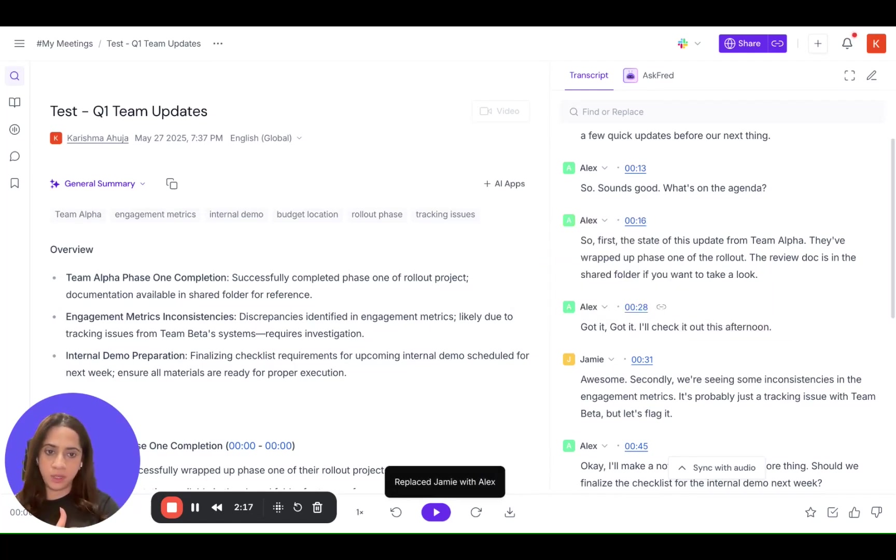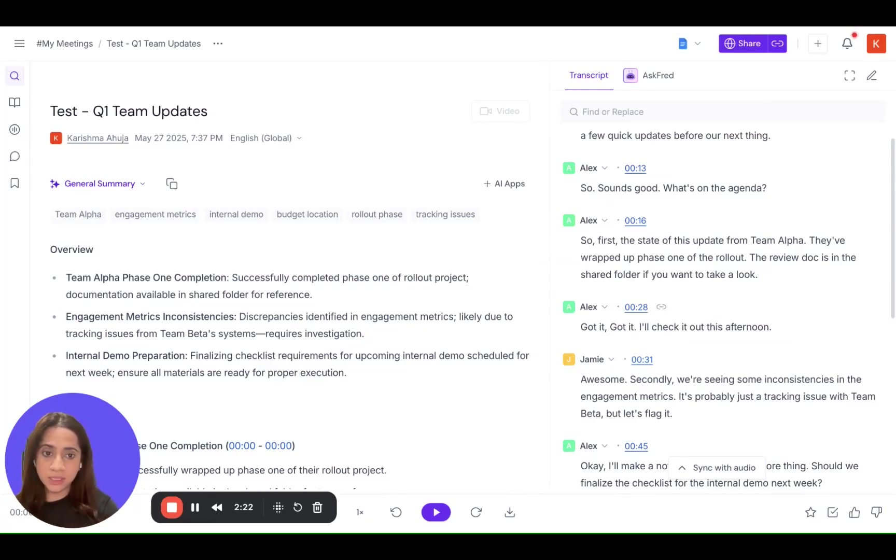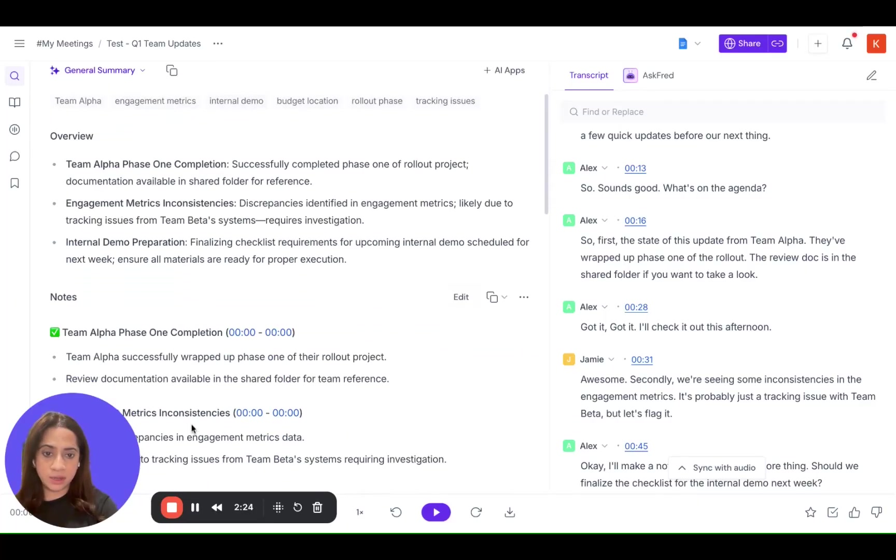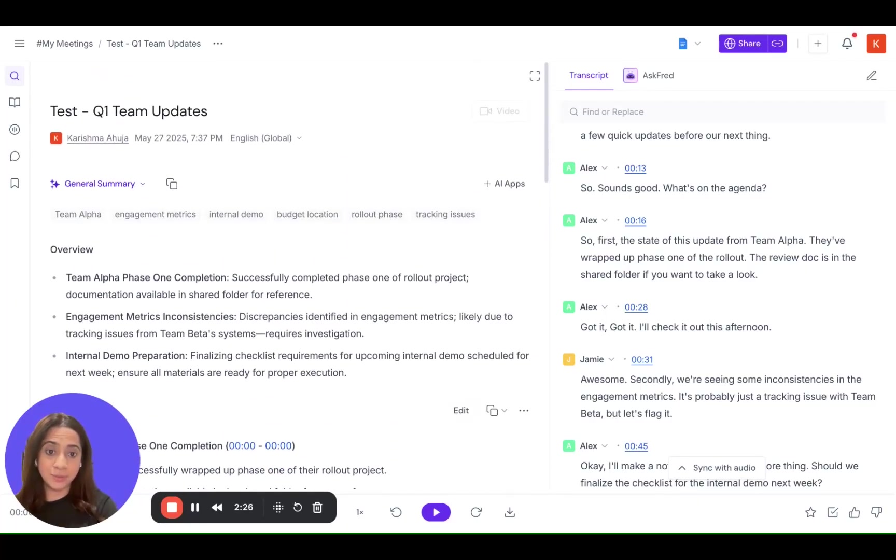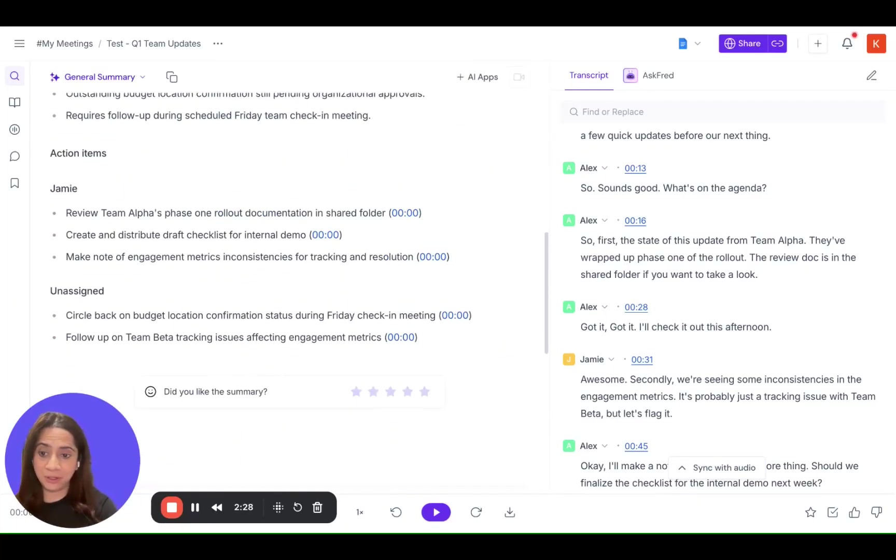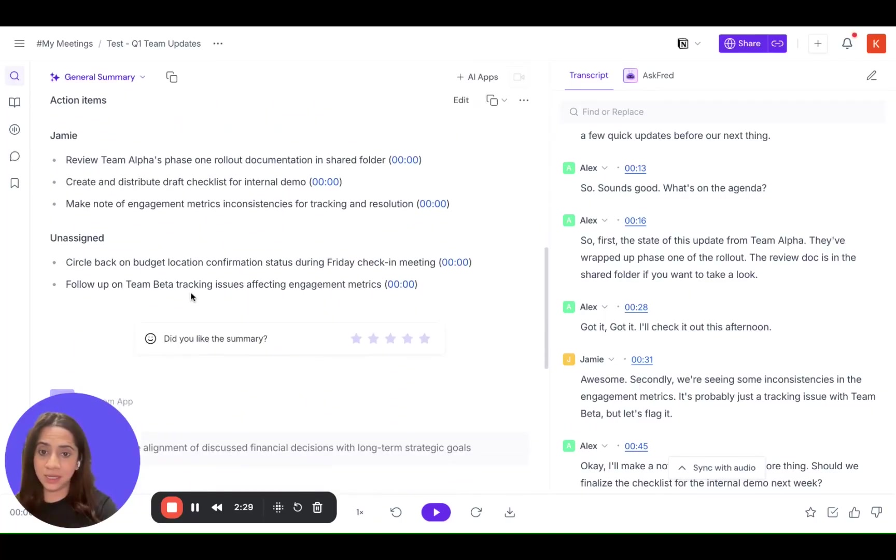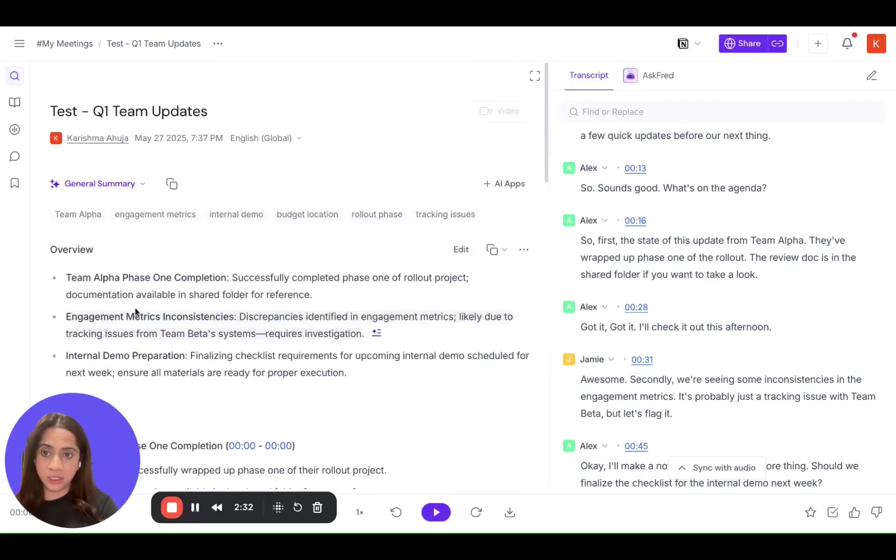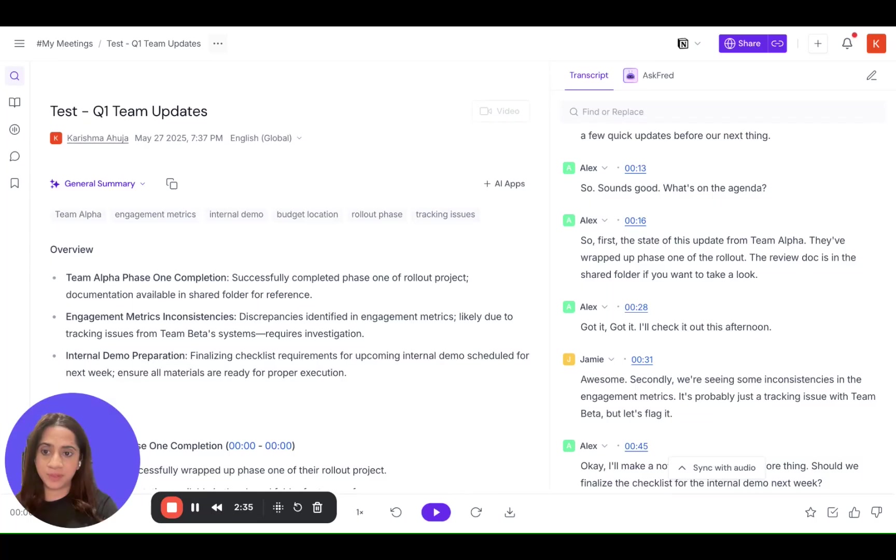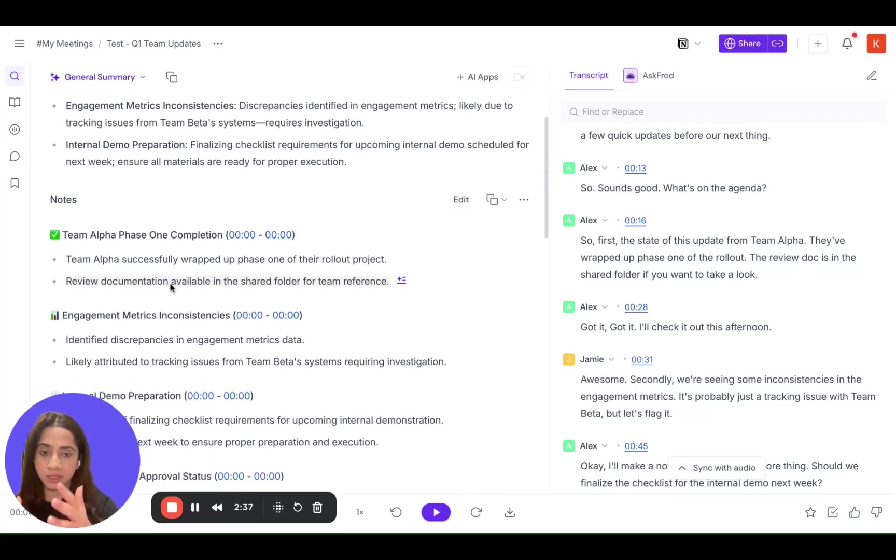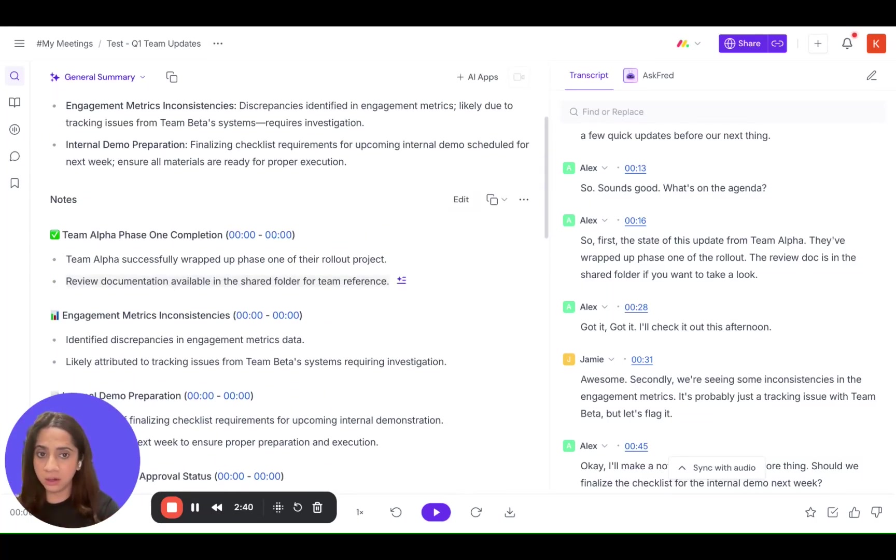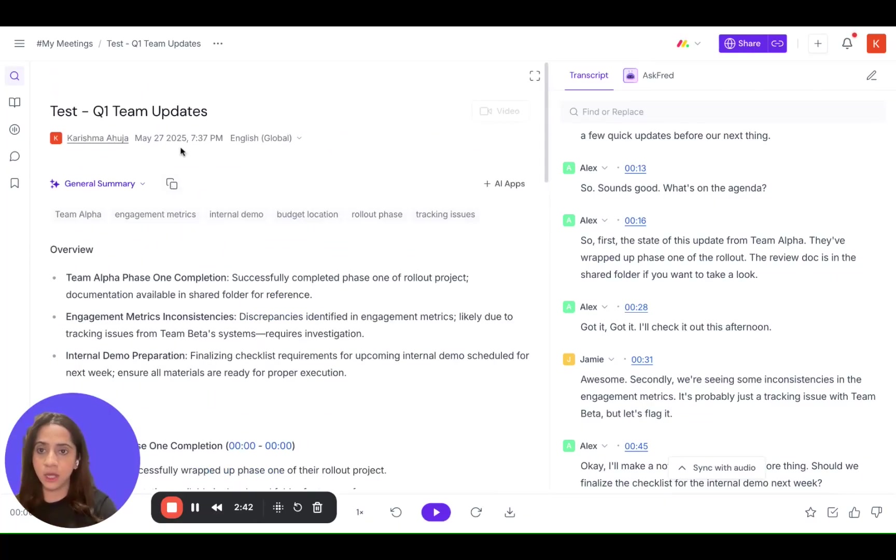So this is what you can do. Now after you have edited these speakers, you want to regenerate the summaries because the action items might not be assigned to them. If you see these are unassigned, so we want to regenerate the summary so that it can clearly identify who the speakers are and accordingly assign tasks.